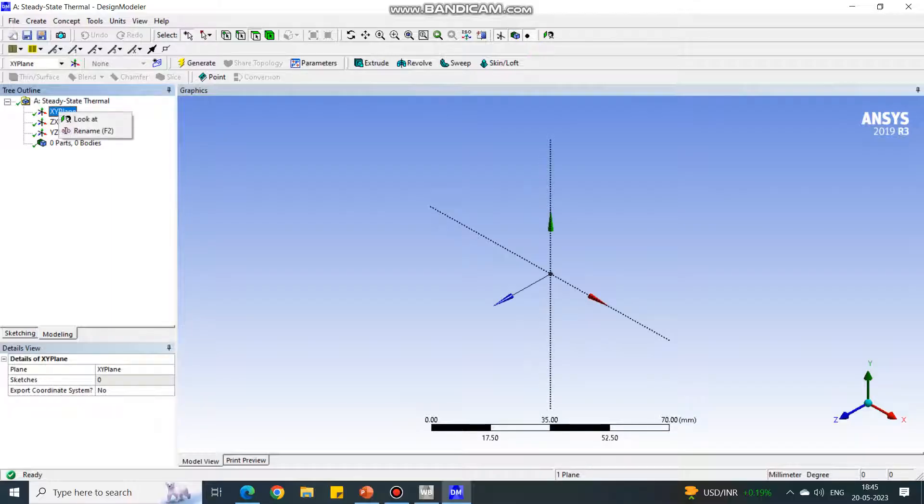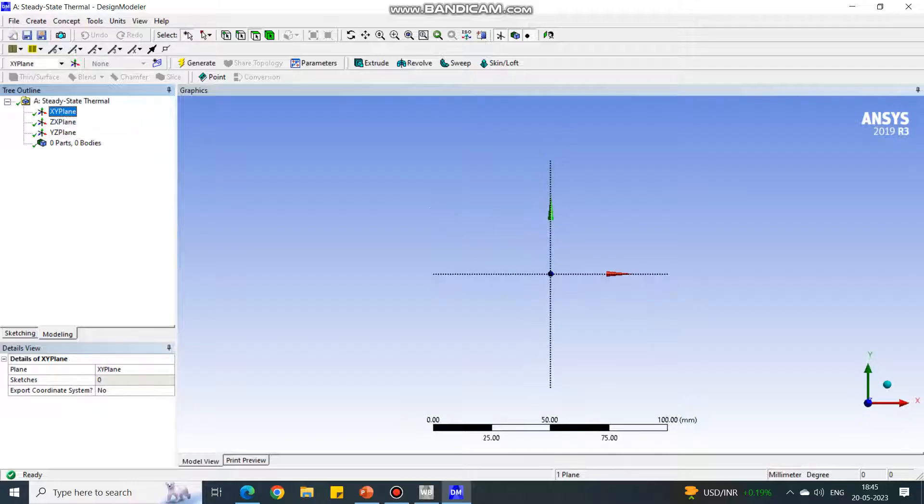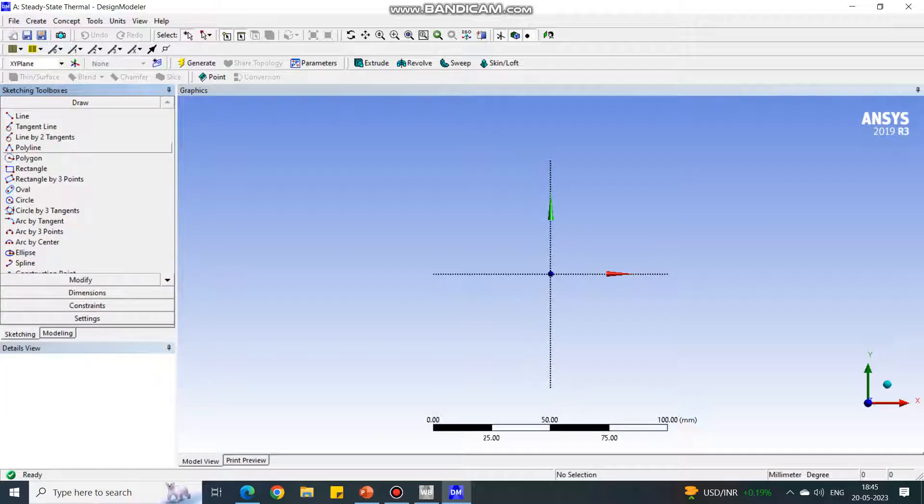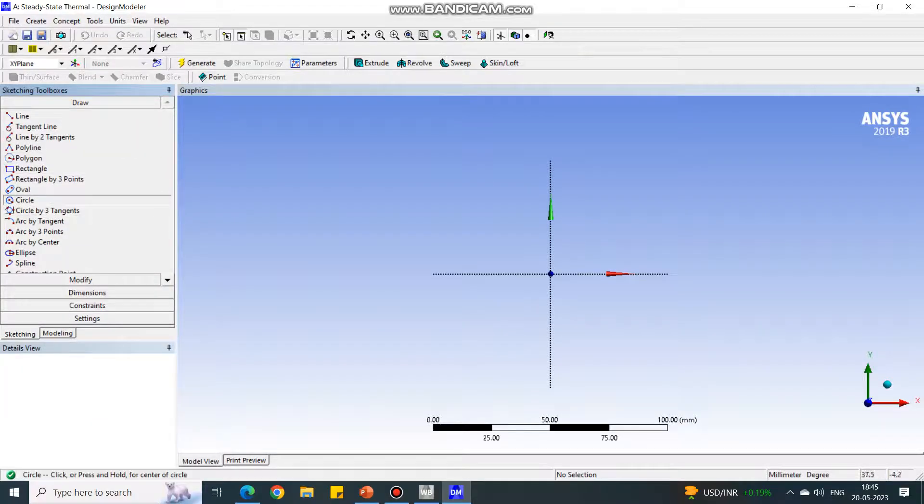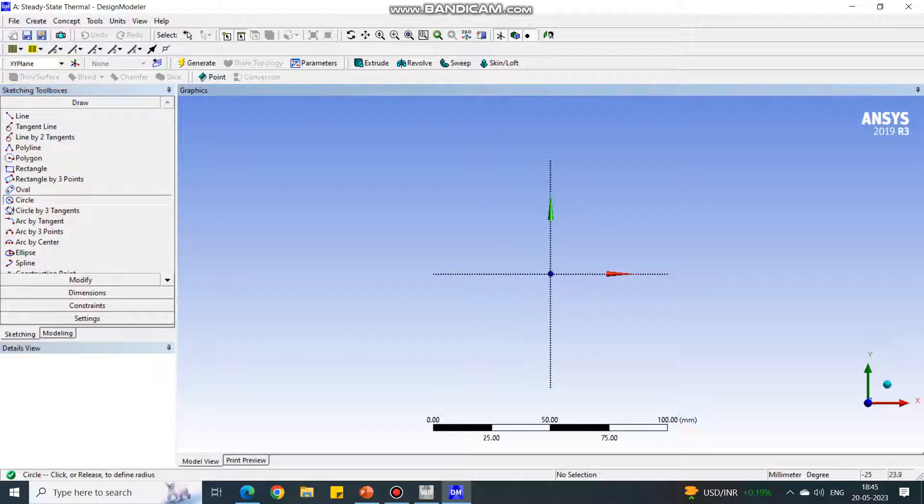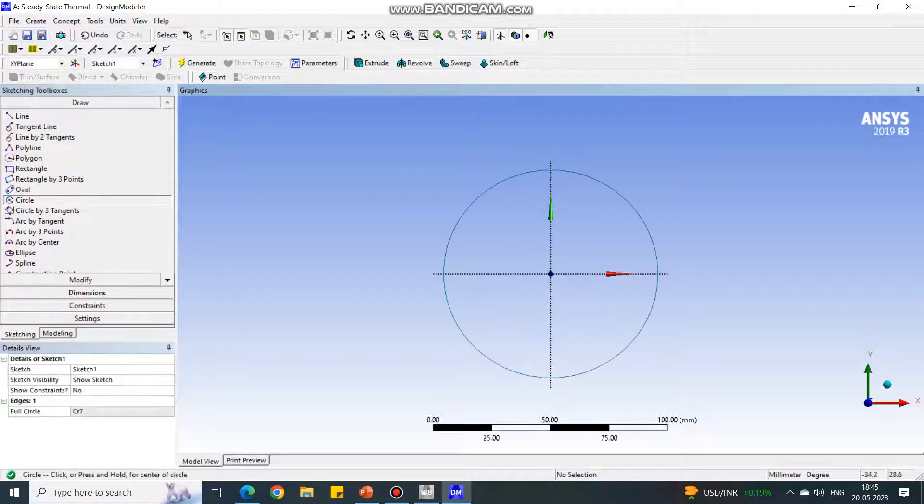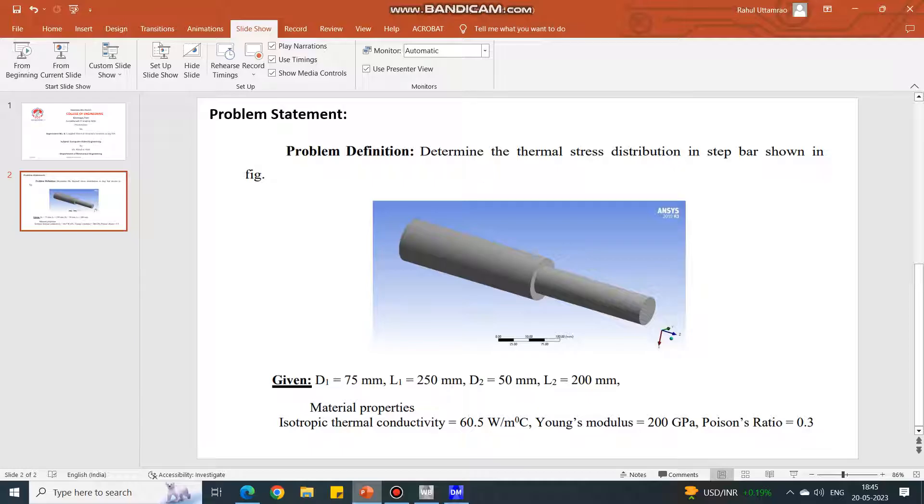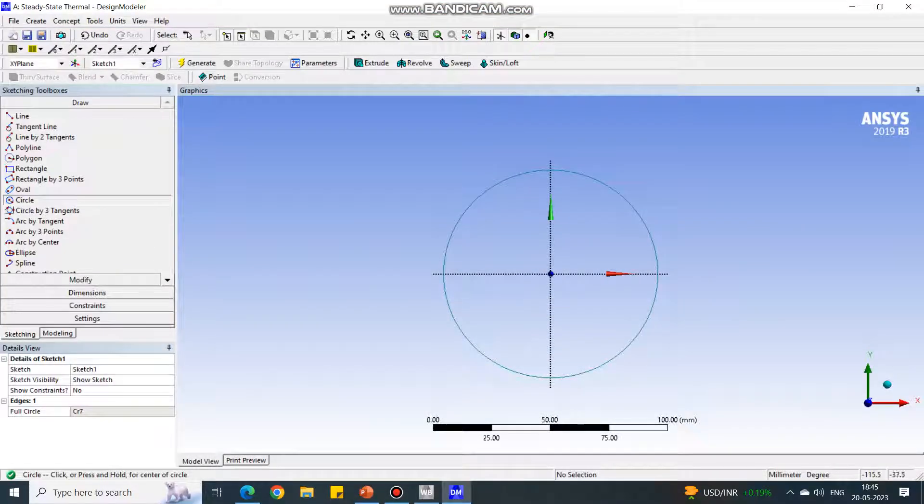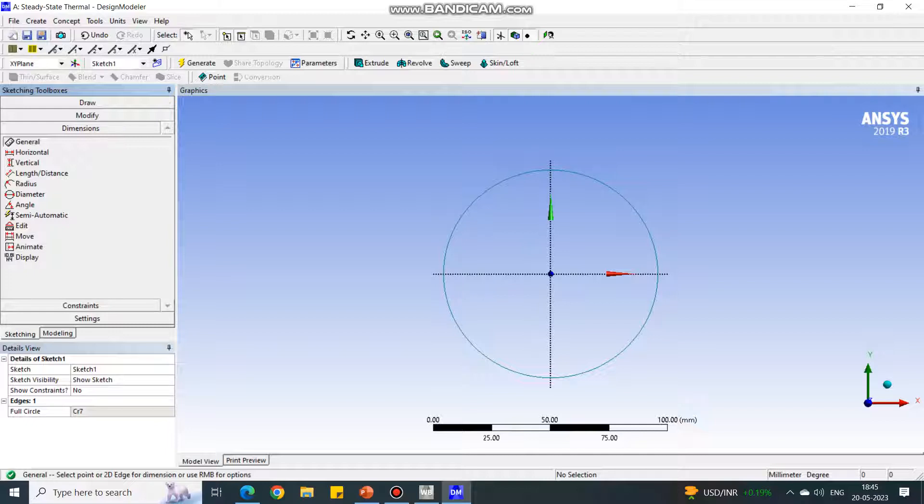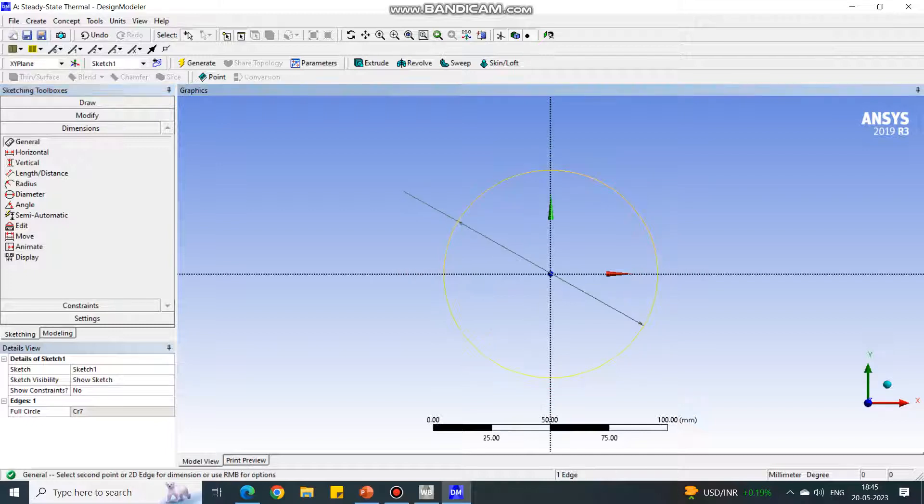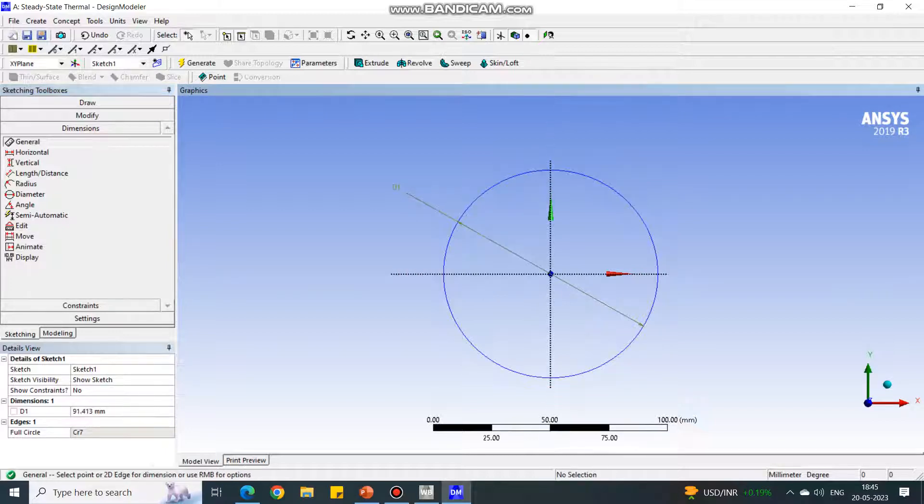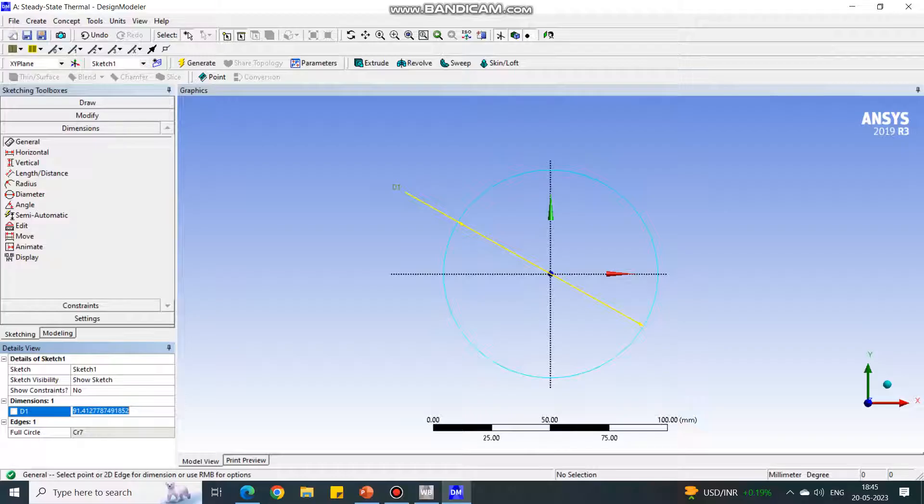Right click to the XY plane and click on the look at option so that the plane will orient towards us. Under sketching, select circle because the section of the total geometry is circular. Create a circle and give the input diameter to be 75 mm.